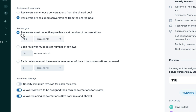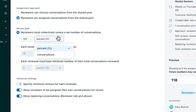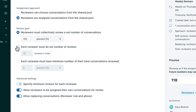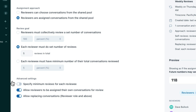The number of conversations assigned can be determined by the review goal. You can select that all reviewers must collectively review either a percentage of the total tickets found or a specific amount. You can also set the goal so that each reviewer has a specific amount to review, or that each agent receives an equal amount of reviews. In the advanced settings, you can specify the minimum amount of reviews each agent should receive.